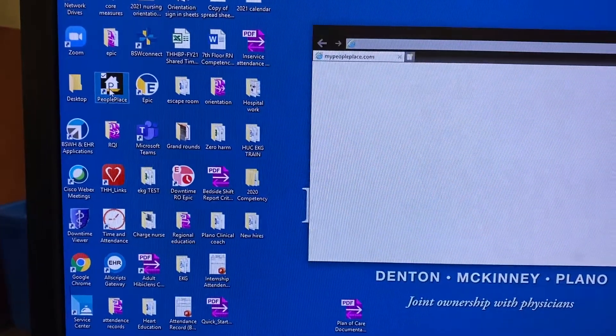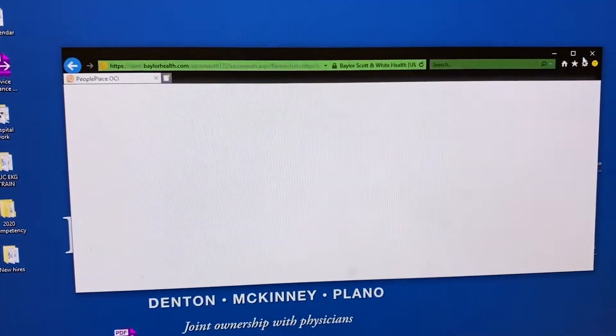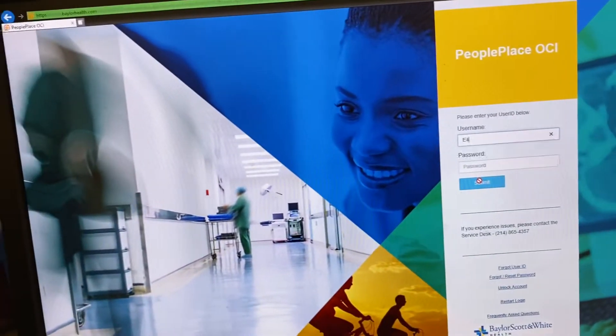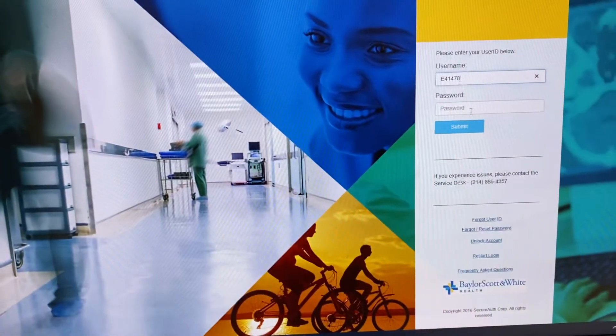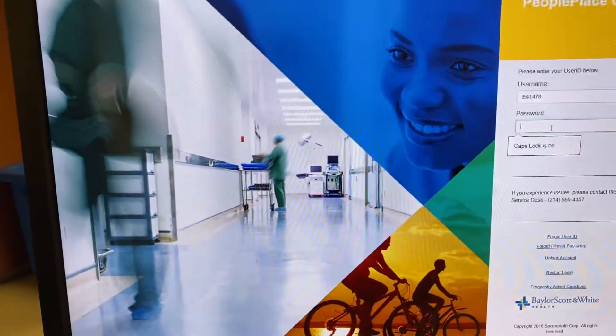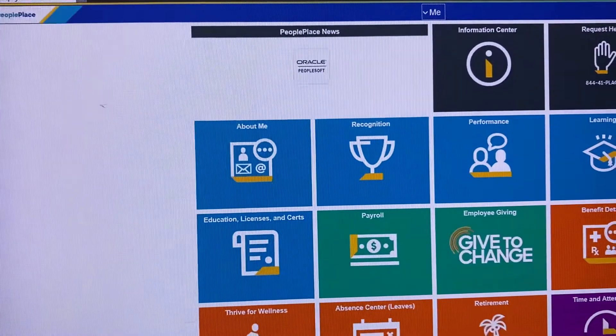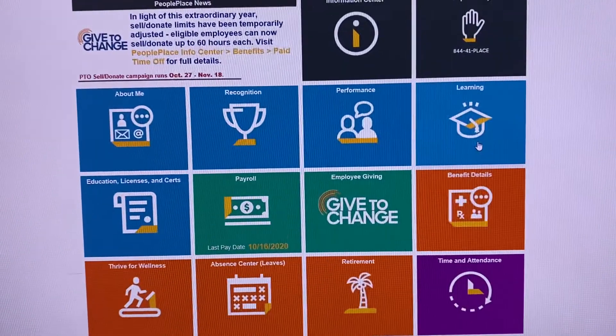First, go to People Place. Log in. Go to Learn.